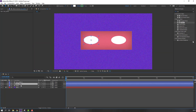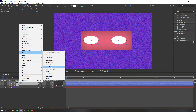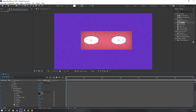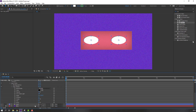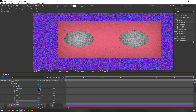Select both 'Eye White' and 'Eye White 2', right-click, go to Layer Style, and apply Inner Shadow. Open Inner Shadow and change the noise to 20, the size to 200, and the opacity to 50.